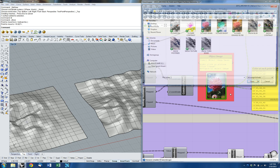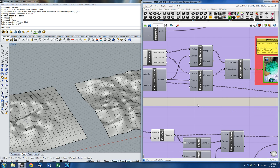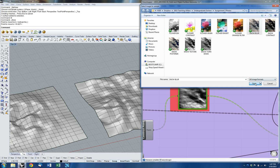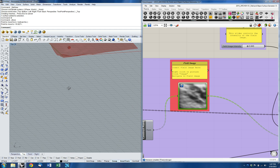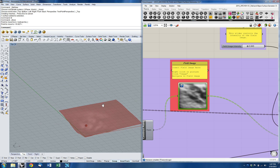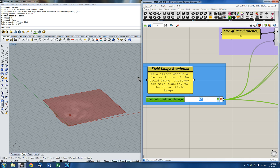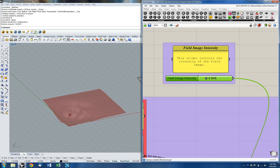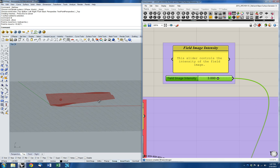I'll right-click, go to image, and insert that inverted image. Then I'll come over here and put the blurred image back in. Now we've got a very different sort of surface. I'm going to play with some of those values — first I'll decrease the resolution to 50, and increase the field image intensity to 2, or let's try a little bit higher — 3. Now we've got a pretty deformed surface to start with.